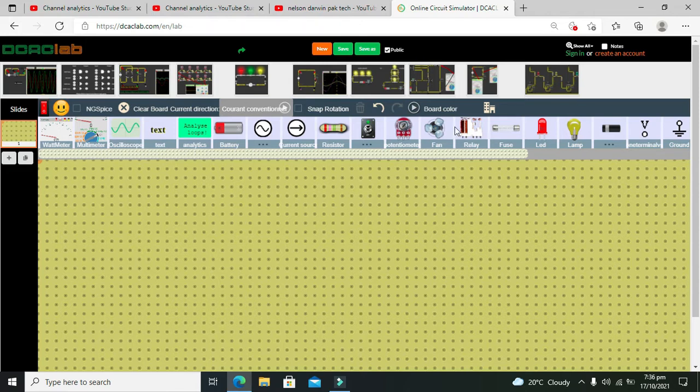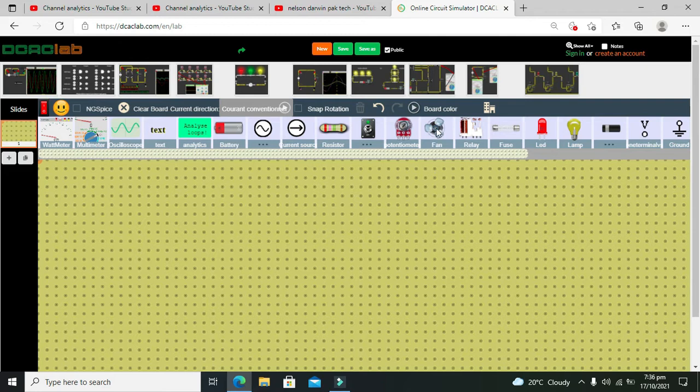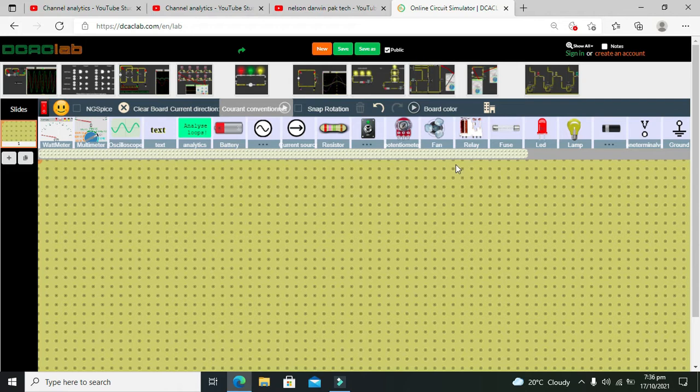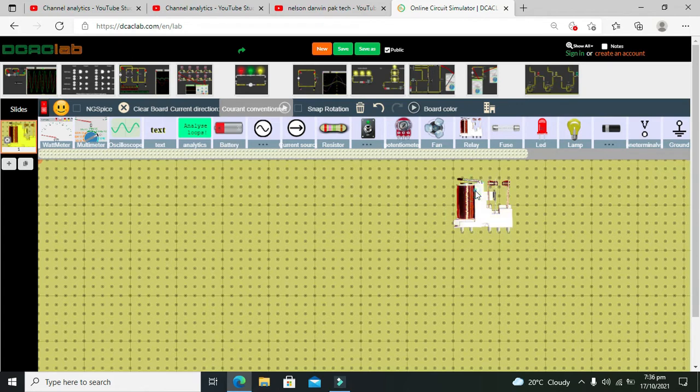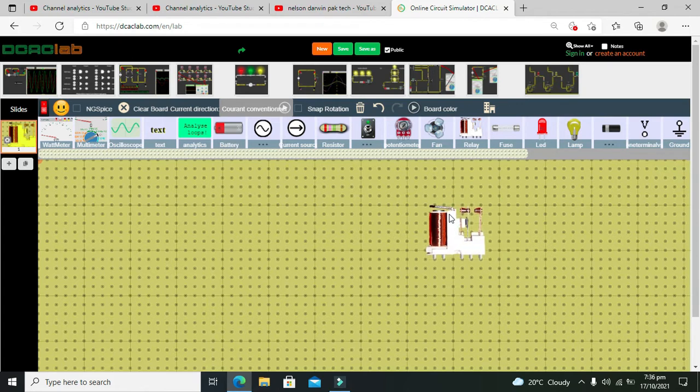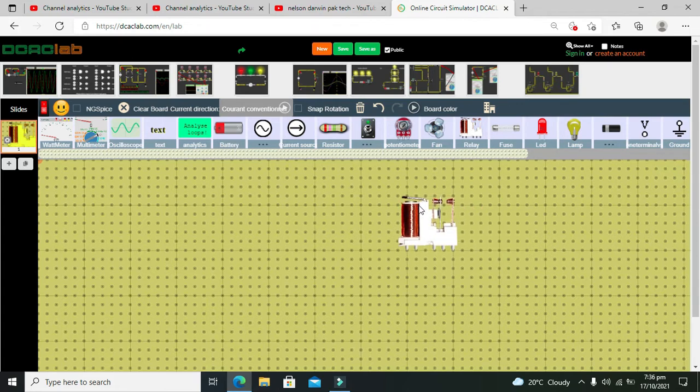This is the demo version of our software so there are some limited features. Now first you can see that we have relay here on the top. You need to click it out and drag it out here.